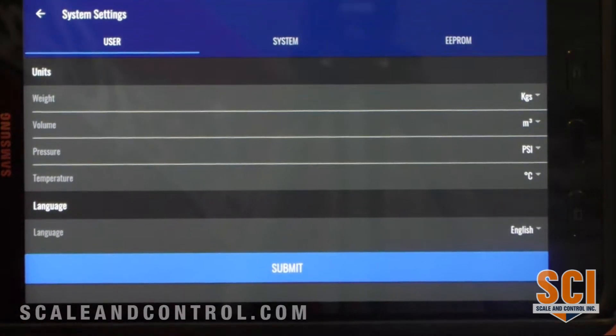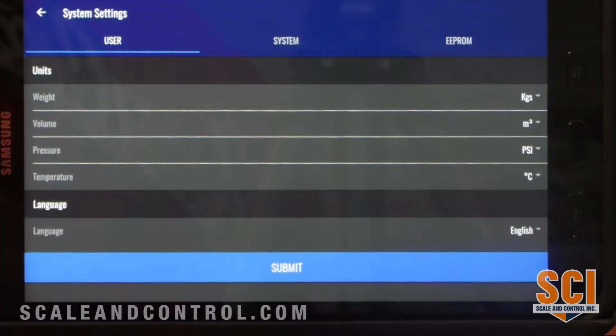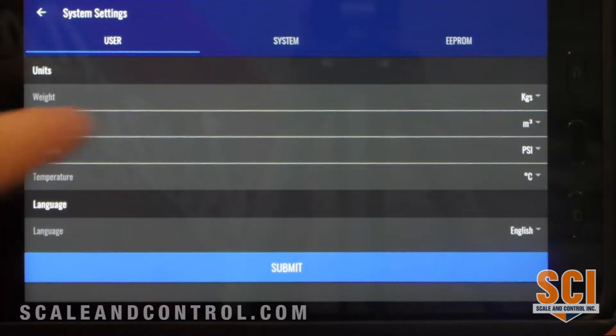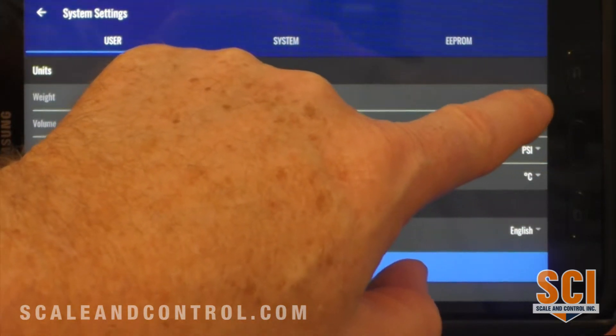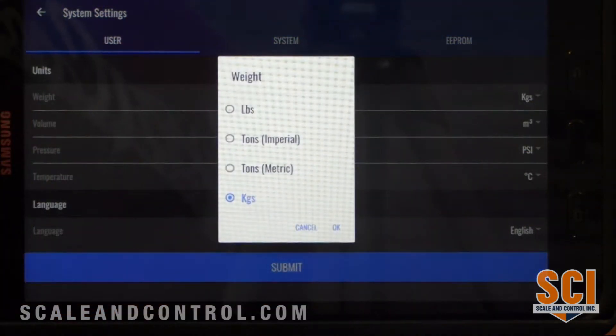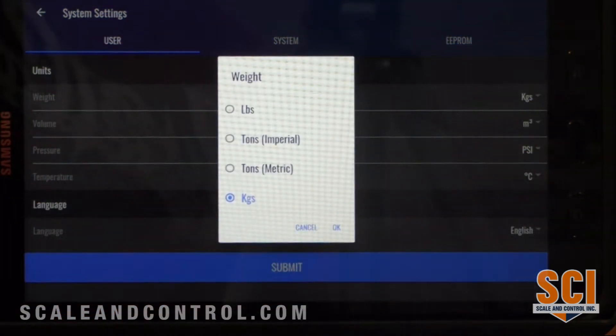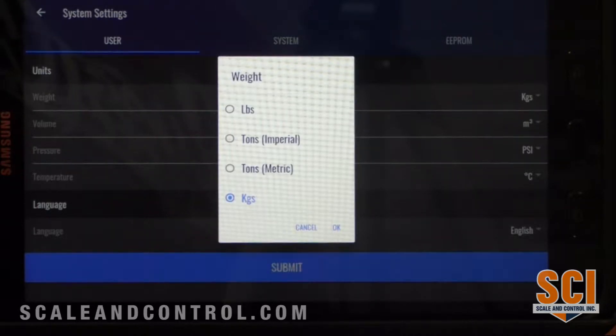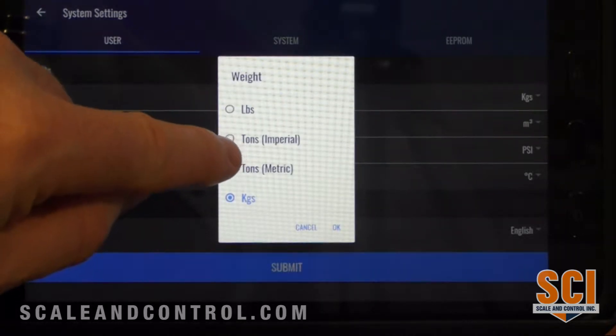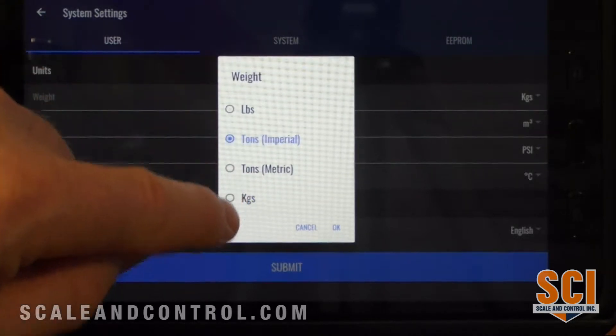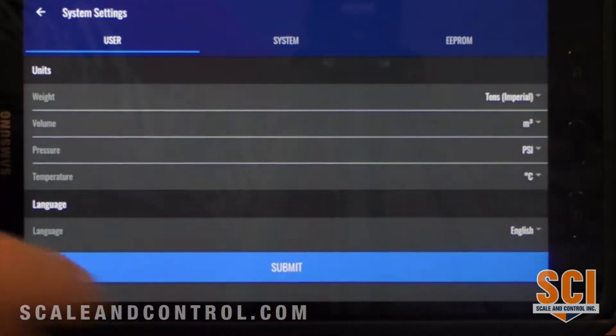Under our units we have a choice of weight, volume, pressure, temperatures, and language. The default as we come into it is kilograms. Here you have a choice: you can do pounds, tons, tonnes, metric, and kilograms. Today we're going to be working with tons, so I just come in and select that.